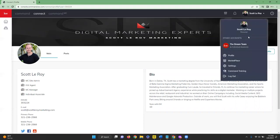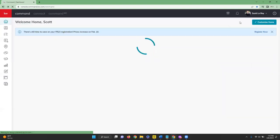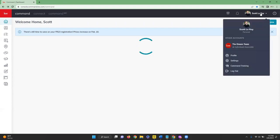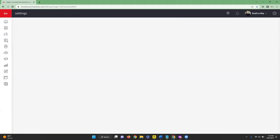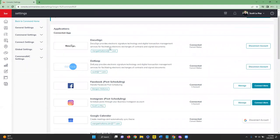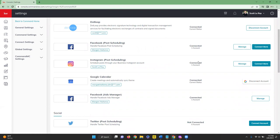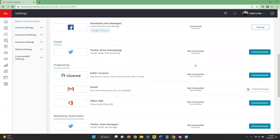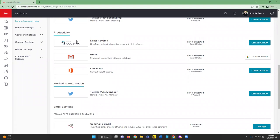Going back to Settings and clicking the Settings tab, you'll see all of your connections and integrations. You'll see DocuSign is connected with an option to disconnect; same for Dotloop. You're also able to connect your social media accounts here, as well as productivity accounts. Keller Covered, for example, shows as not currently connected, so you'll see the option to connect the account and follow the instructions to get it set up.